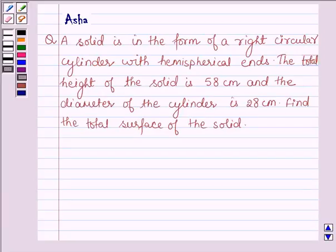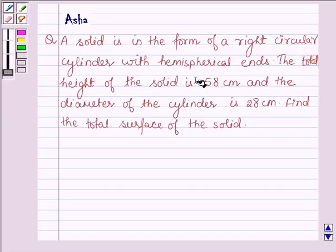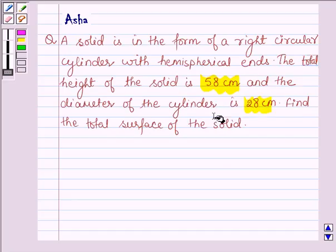Hello and welcome to the session. The given question says a solid is in the form of a right circular cylinder with hemispherical ends. The total height of the solid is 58 cm and the diameter of the cylinder is 28 cm. Find the total surface area of the solid.